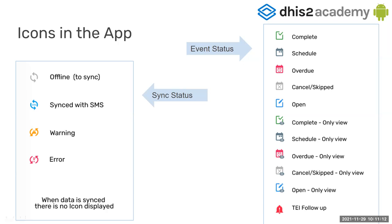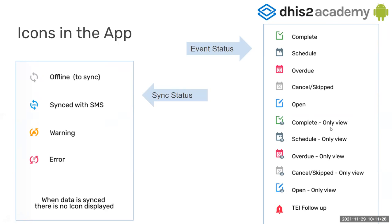So these are the icons that we use, only to highlight that if you don't see any sync icons, it means that your data is synchronized and is in the server. These are the ones we use for status.